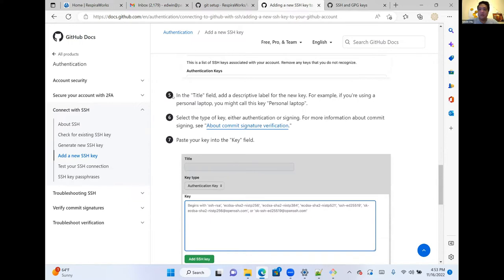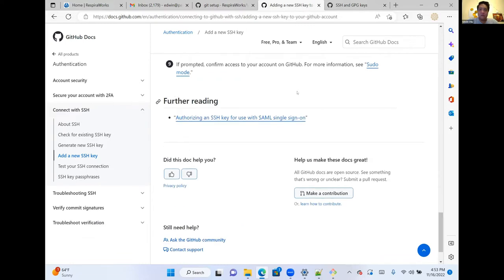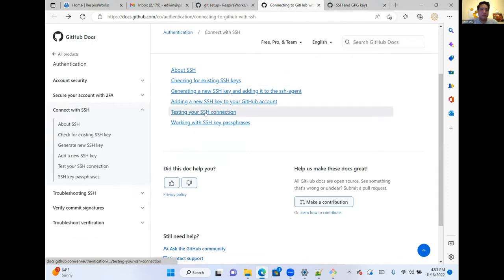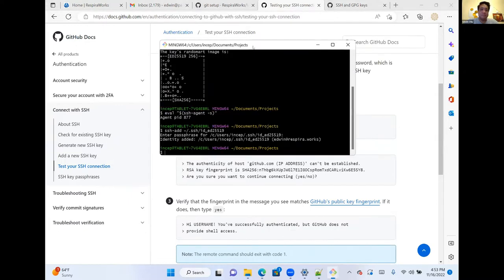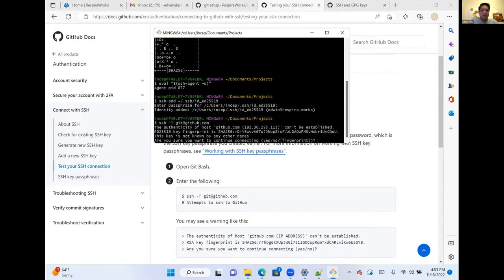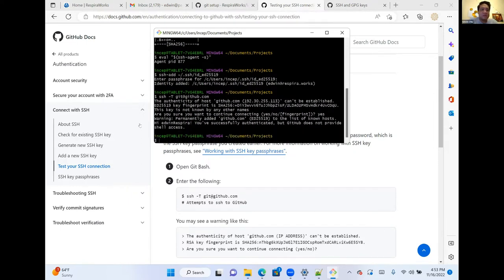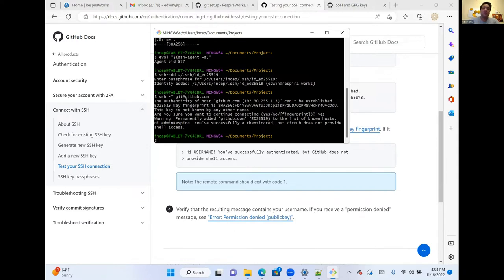Returning to the GitHub SSH tutorial, we'll test the SSH connection. Go back to Git Bash and enter: 'ssh -T git@github.com.' Accept the prompt, and you should see: 'Hi [username]! You've successfully authenticated, but GitHub does not provide shell access.' That's what we want to see — it means your SSH key is working.